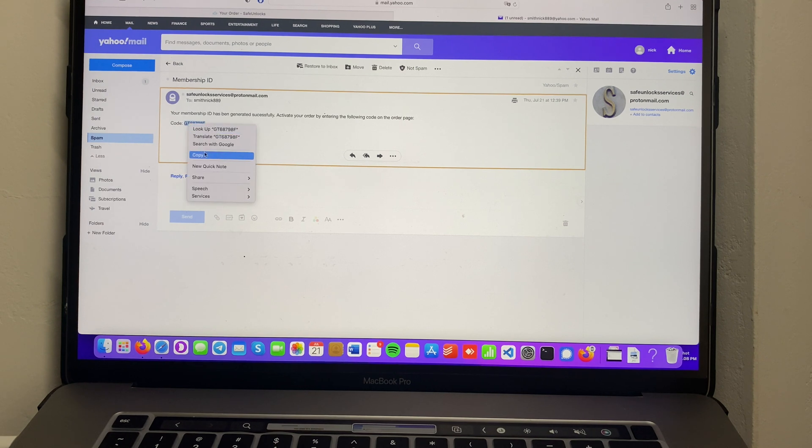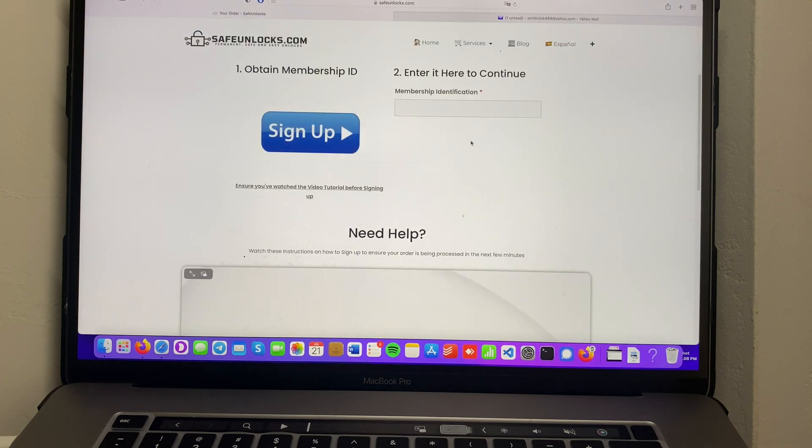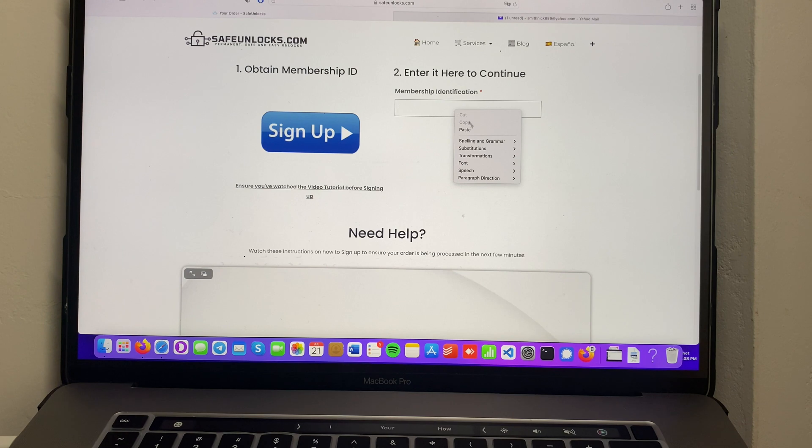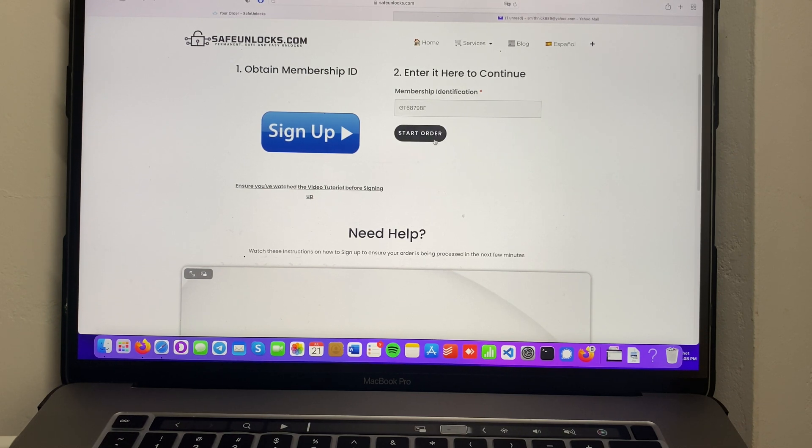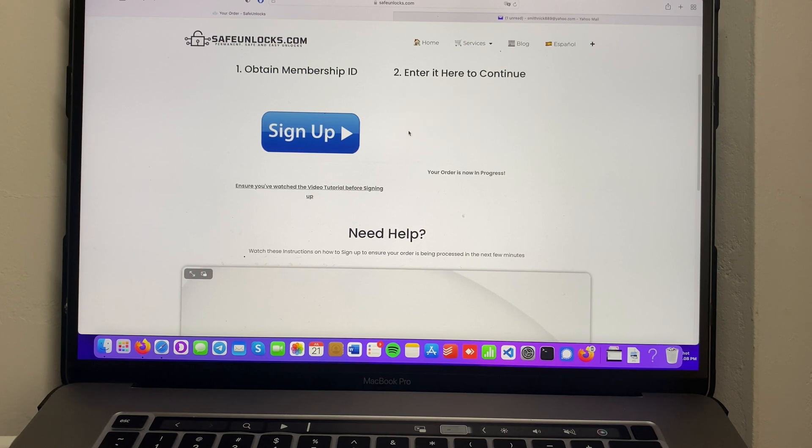We're gonna go to your order and paste it where it says Enter here to continue. If everything is correct, we're gonna see the Start Order button over here. We're gonna click that and as you can see, your order is now in progress.